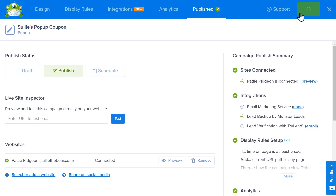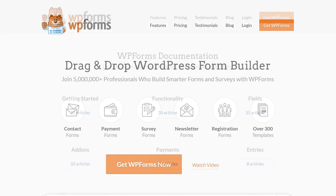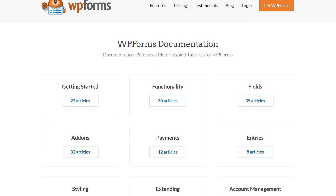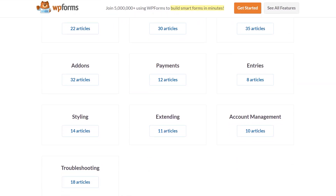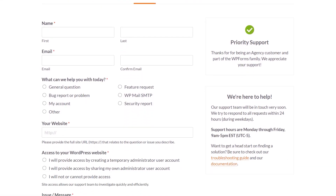You now know how to create a coupon popup in WordPress. If you have any questions or concerns, please visit WPForms.com and check out our documentation page, where you can find step-by-step written guides for all of our features, add-ons, and more. If you need any extra technical help, please visit our contact page and reach out to our support team. I'll see you next time.